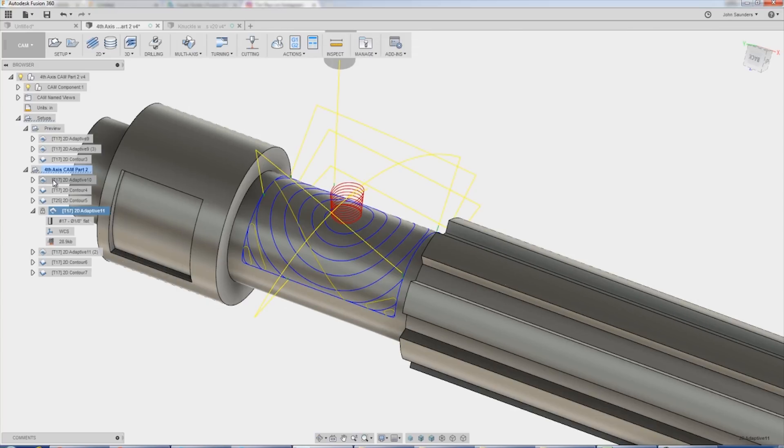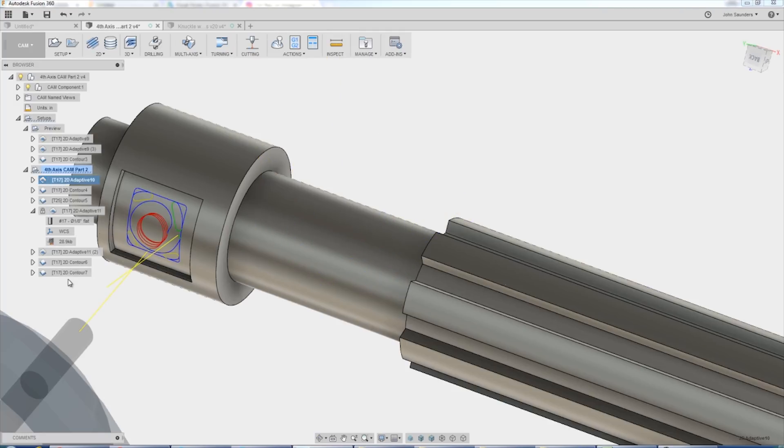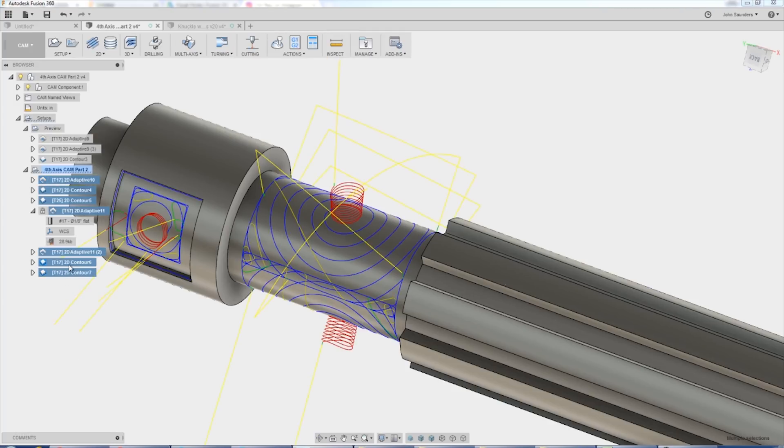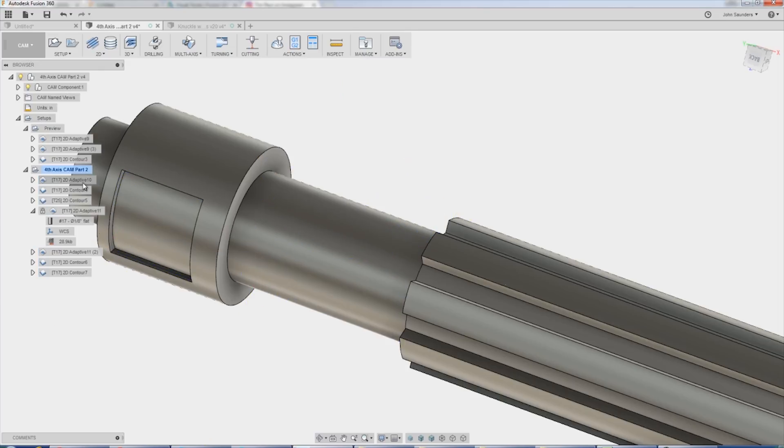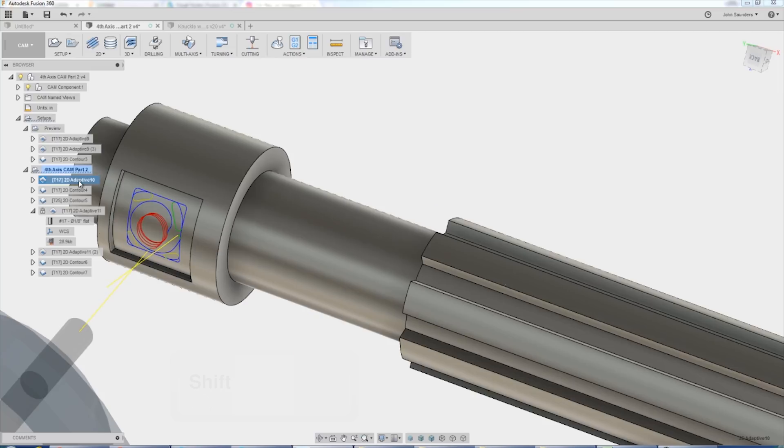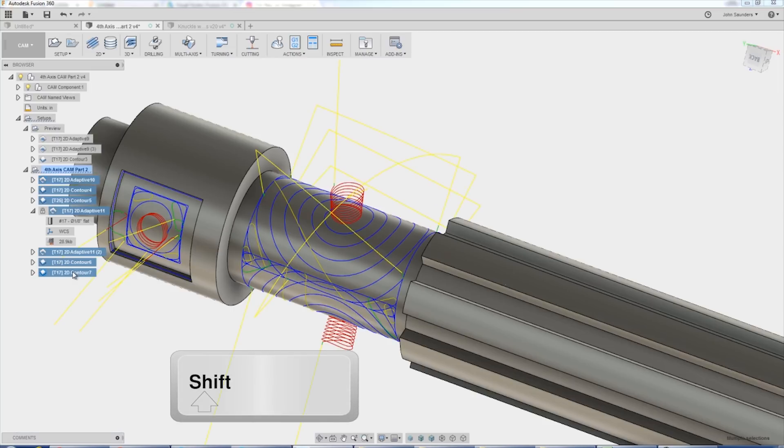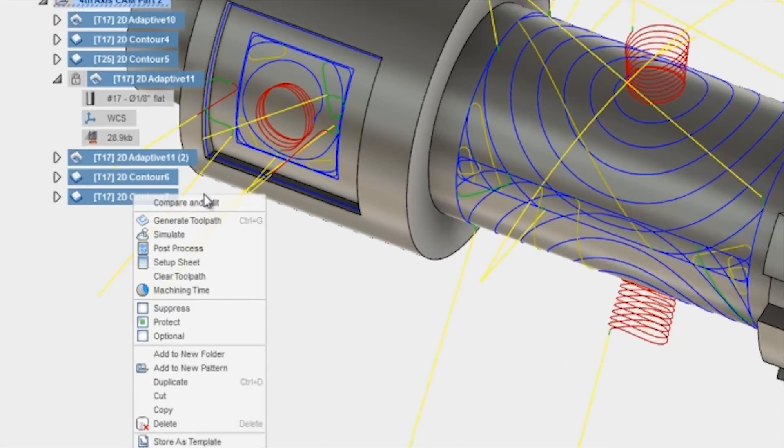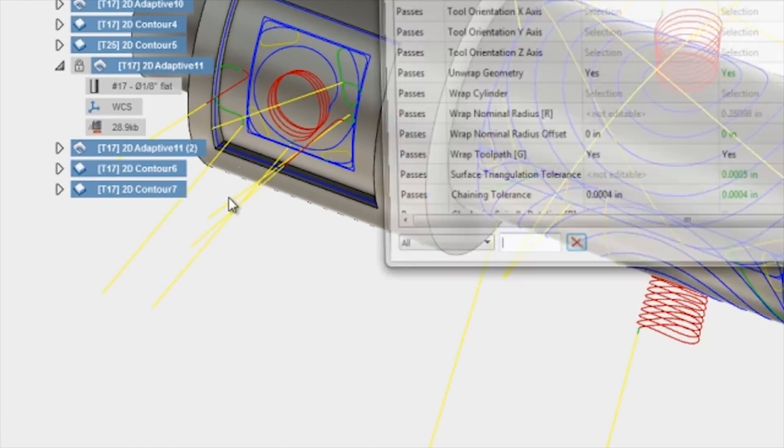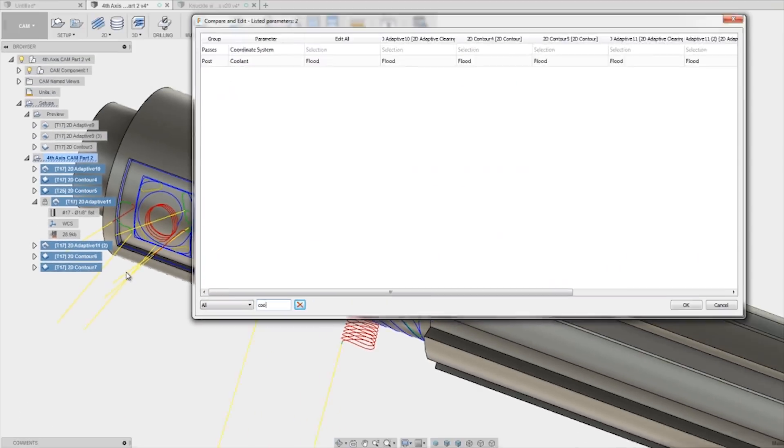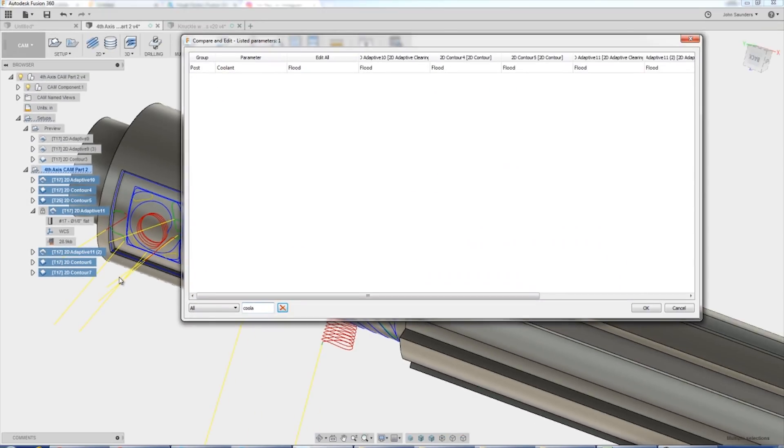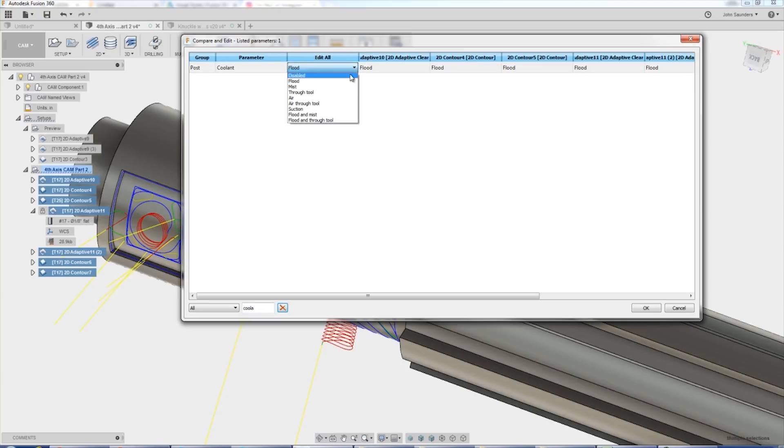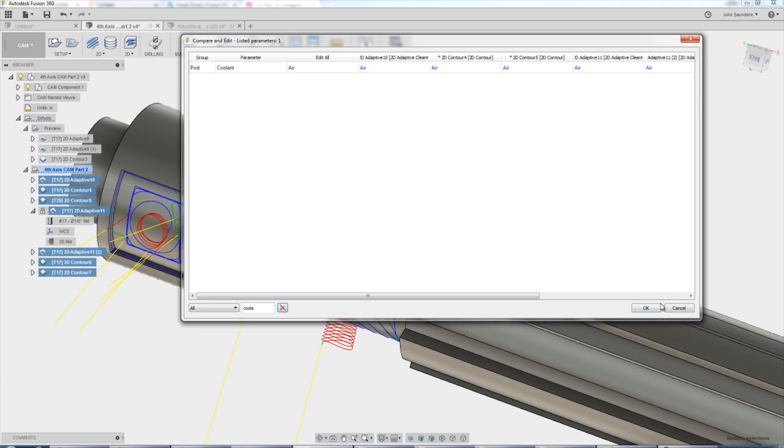And for again, when we switched over to a Delrin job, if we've applied a template and I realized, you know what, I need to make sure none of my coolants are on for any of these ops. I can select them all. And I select them all by clicking on the first one, hold down shift on your keyboard and click the last one, right click, compare and edit, coolant. And now I can change any or all of them, say in this case, to just air. Super useful.